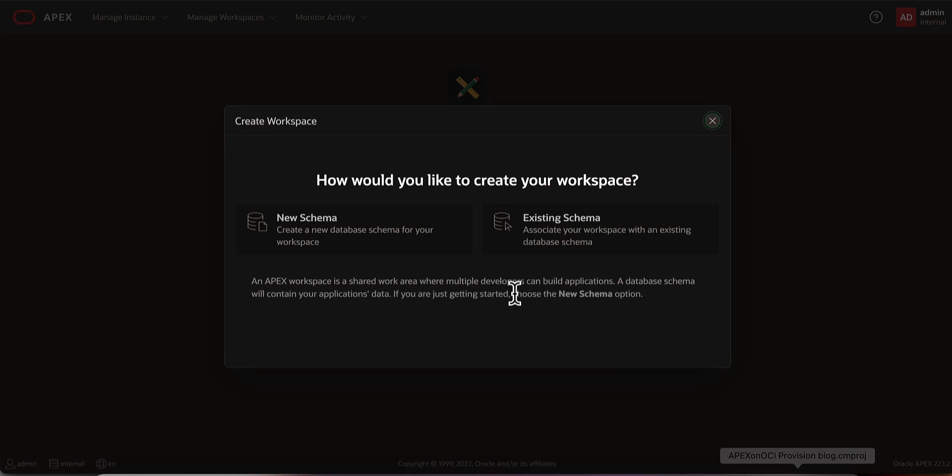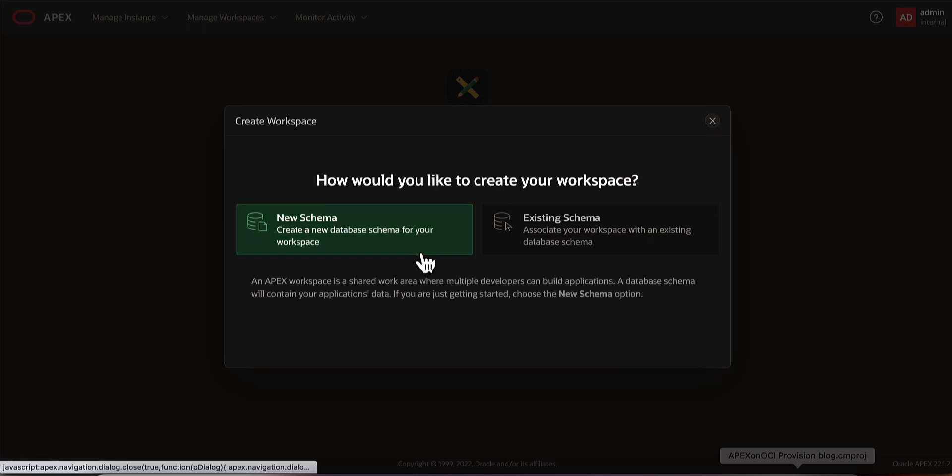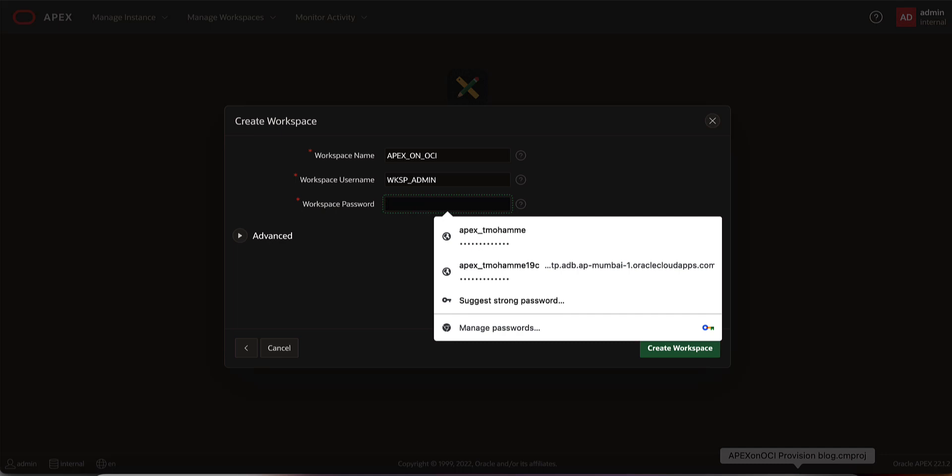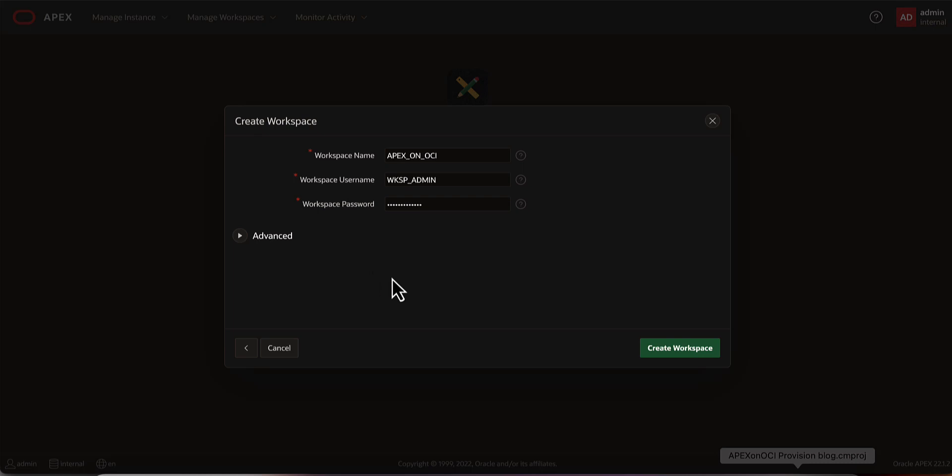Let us go with new schema for this demonstration. Provide a name for your workspace, enter a username for the workspace administrator and the password. Click create workspace.